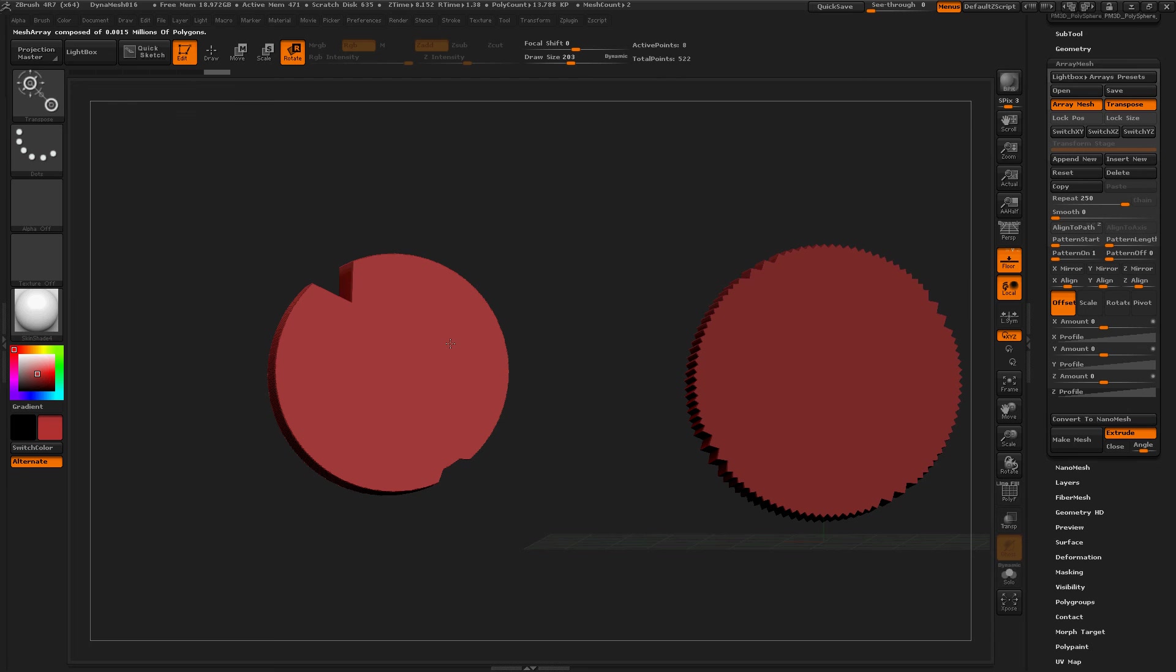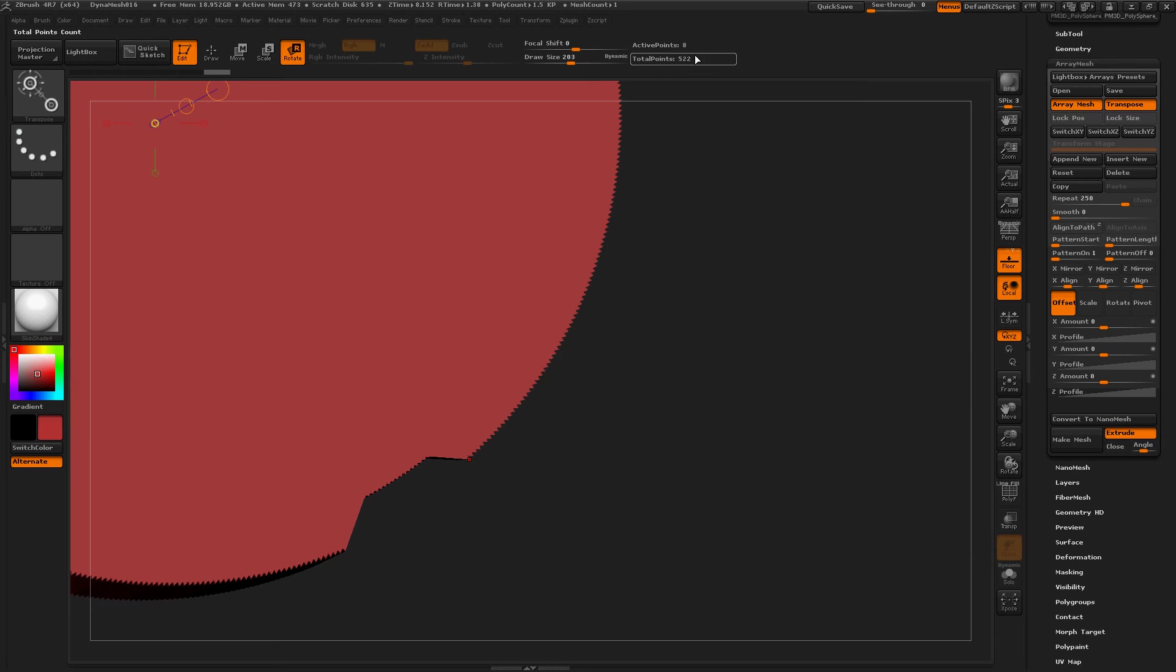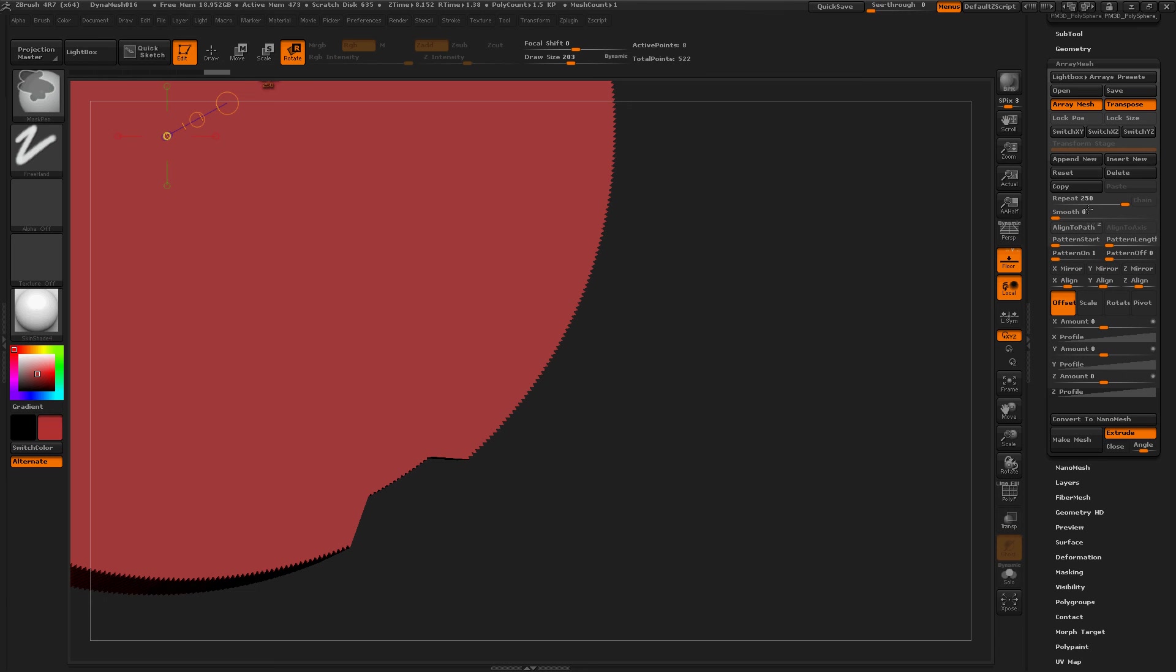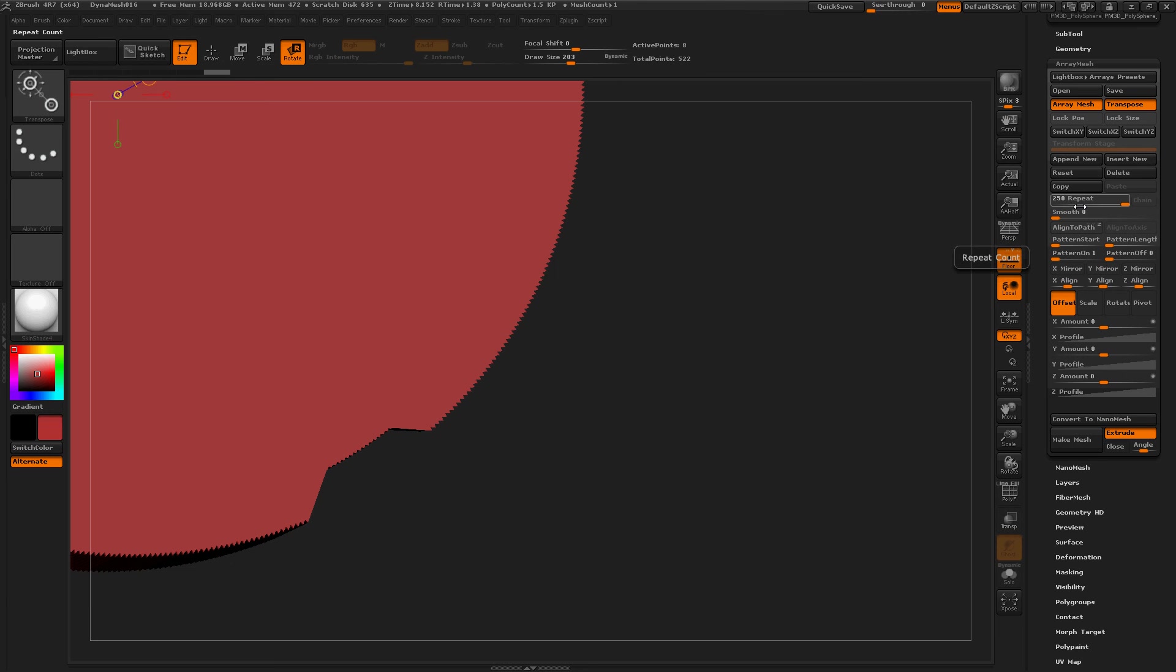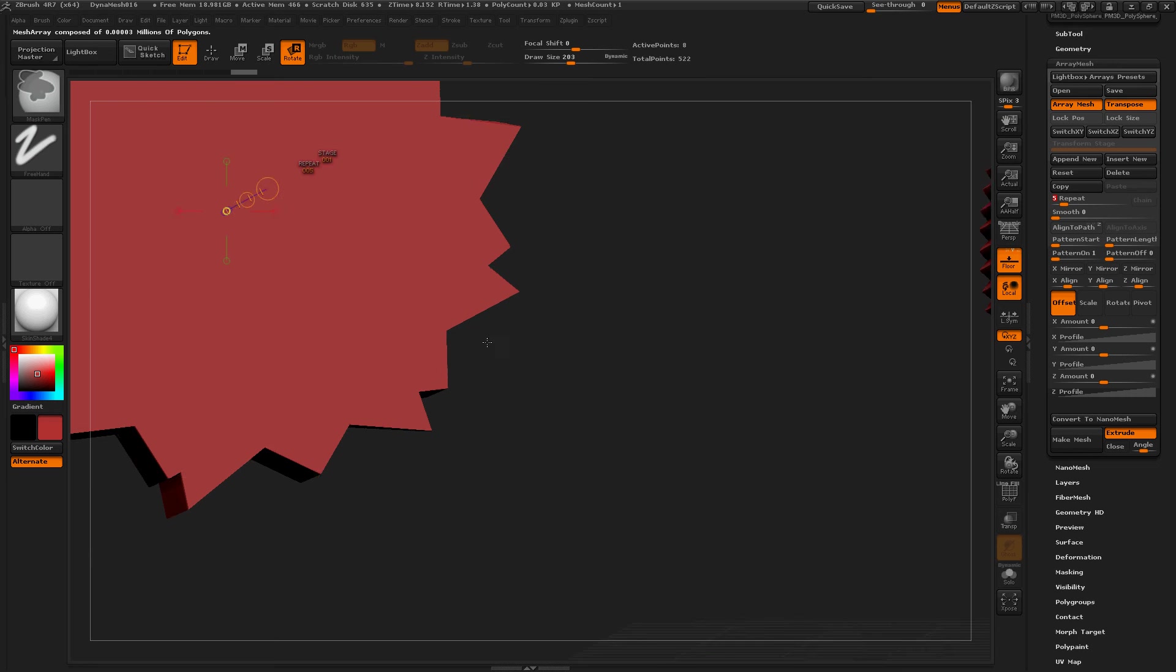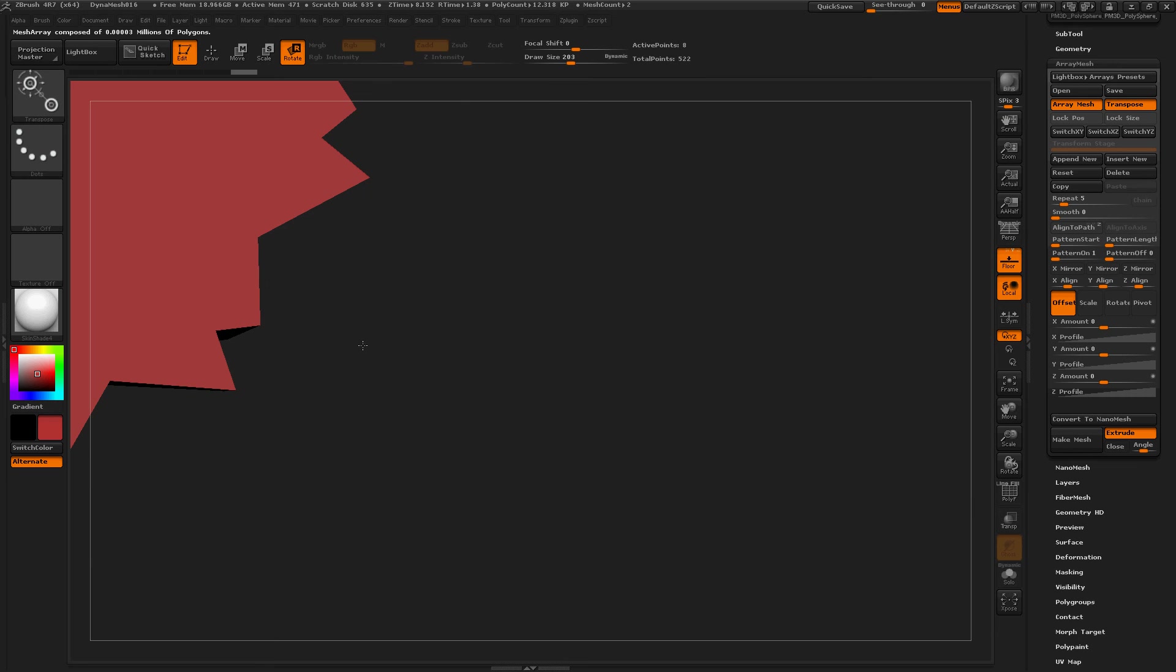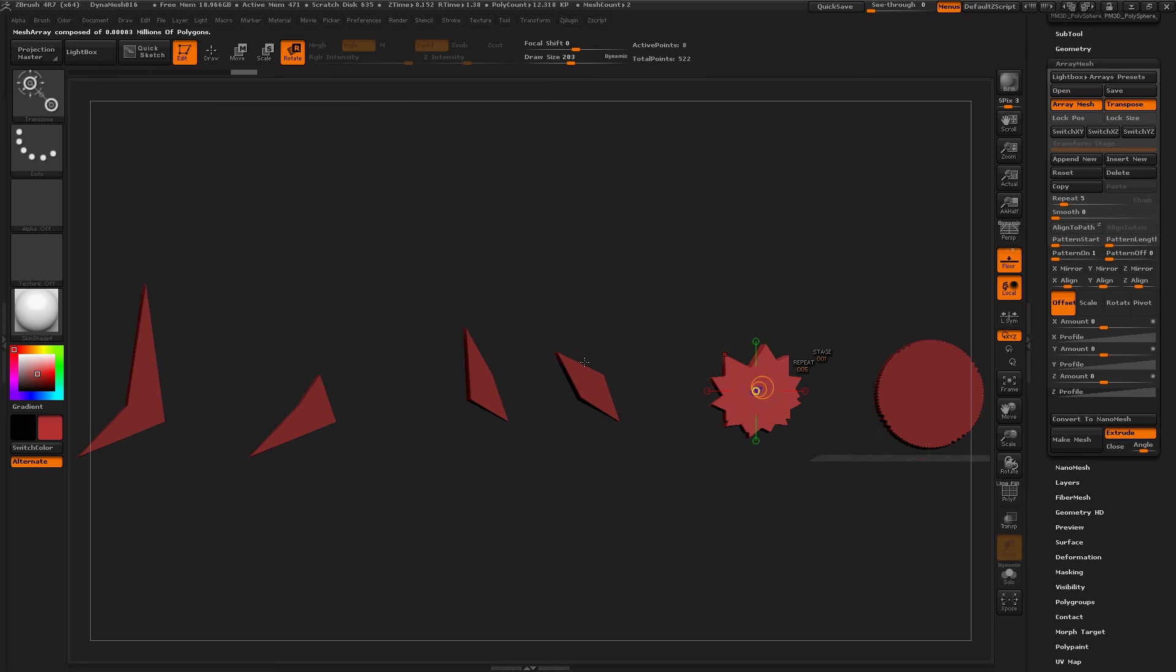Doesn't look like I've got a lot of geometry, but I have a lot of repeated actions on these things. So I'm going to turn them down a little bit. Press F.